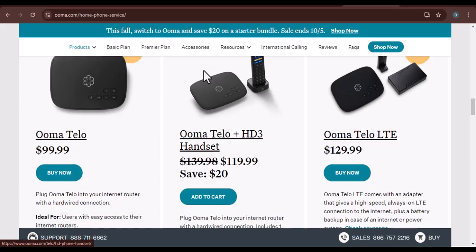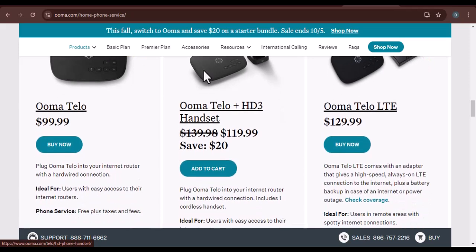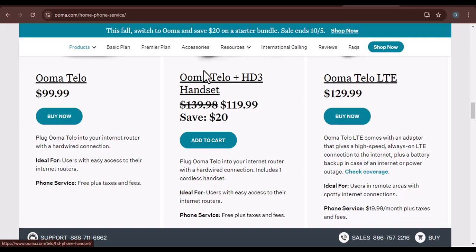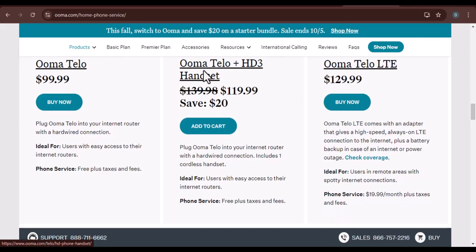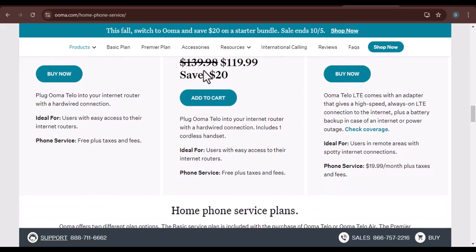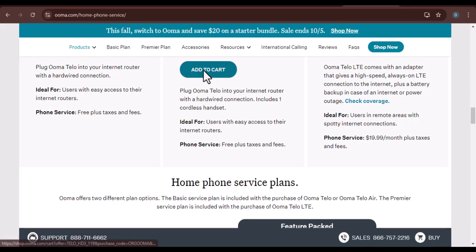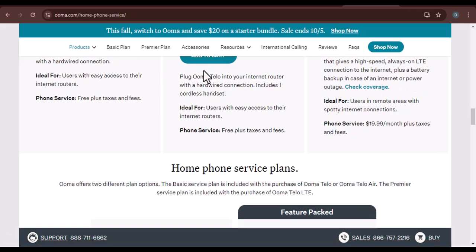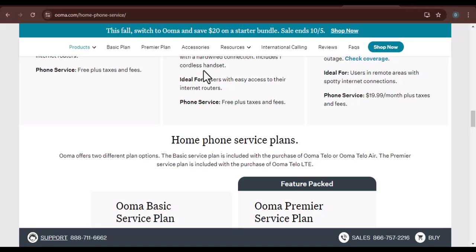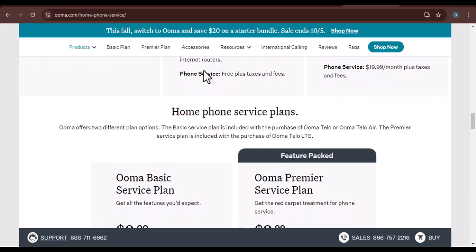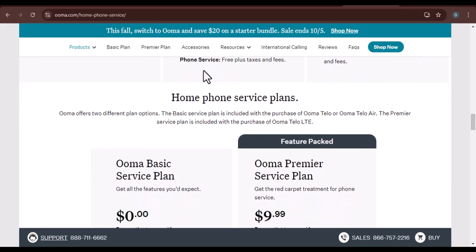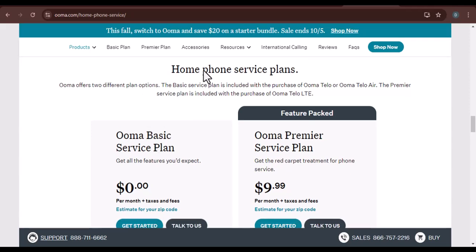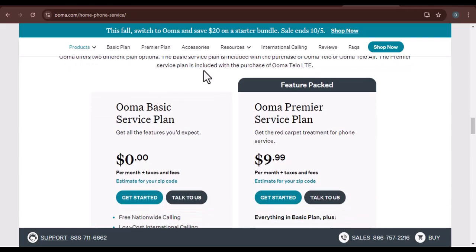The benefits of multiple carriers. While it might seem a bit confusing at first, using multiple carriers has its advantages. It allows Uma to offer better coverage and reliability, as they can leverage the strengths of different networks. In case one carrier experiences issues, Uma can reroute your calls to another, ensuring minimal disruption.